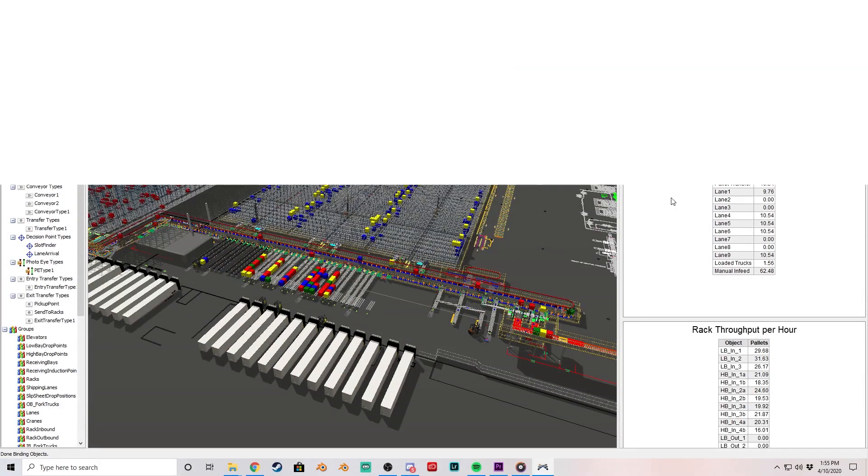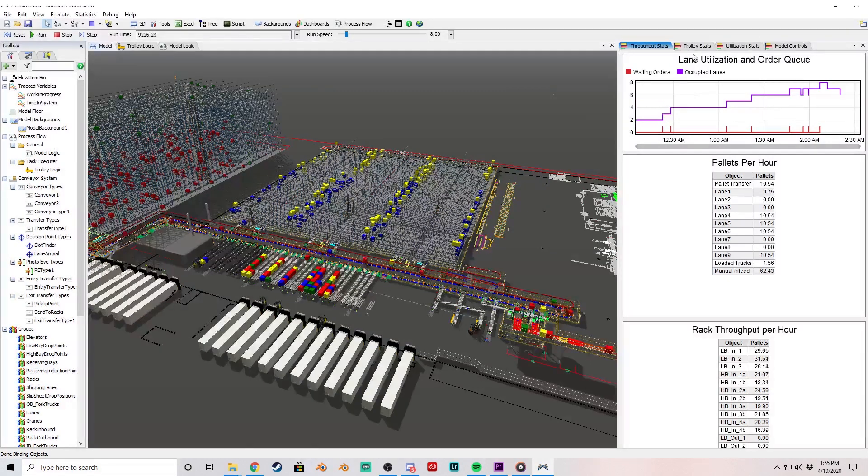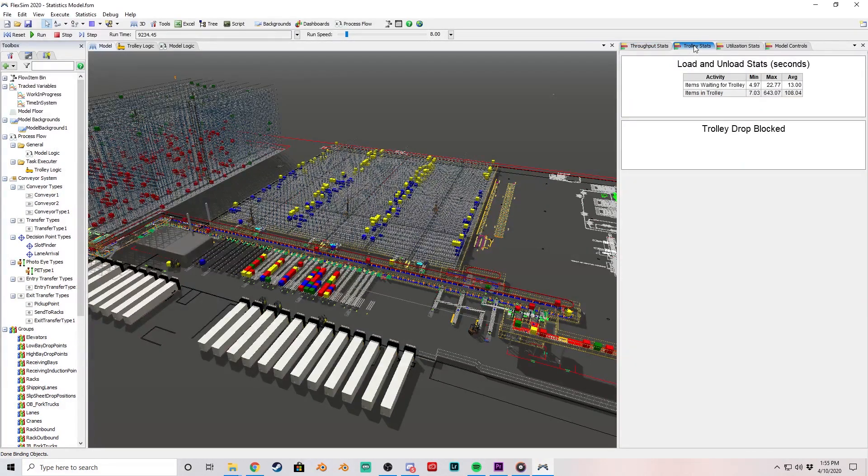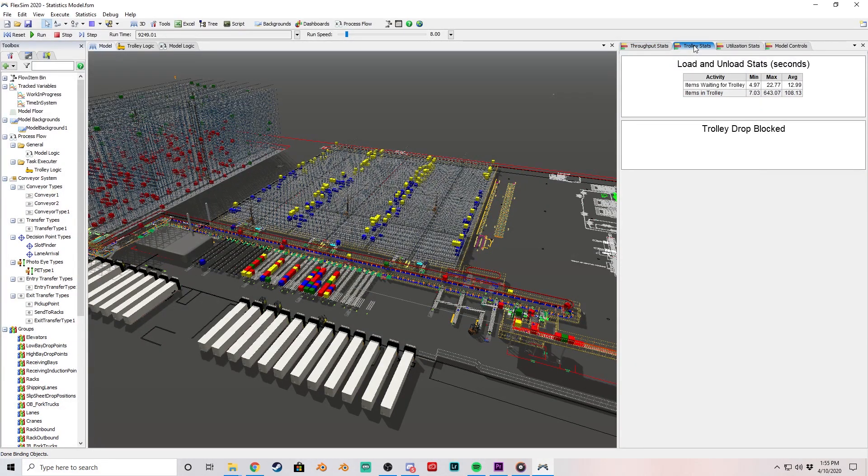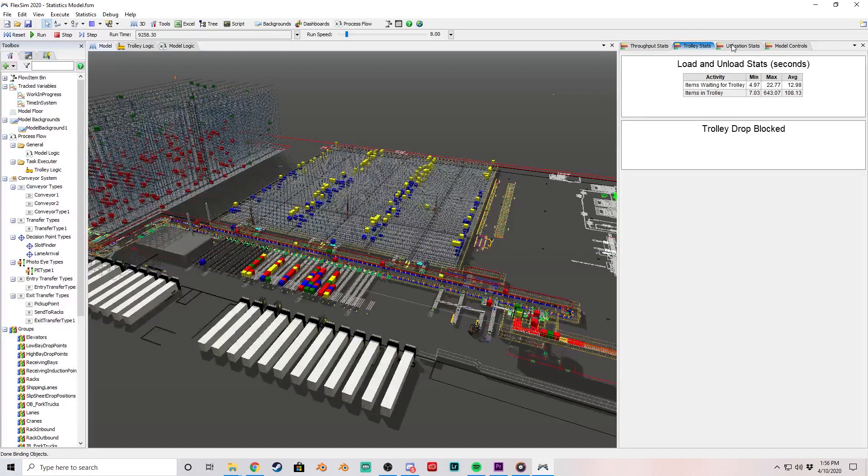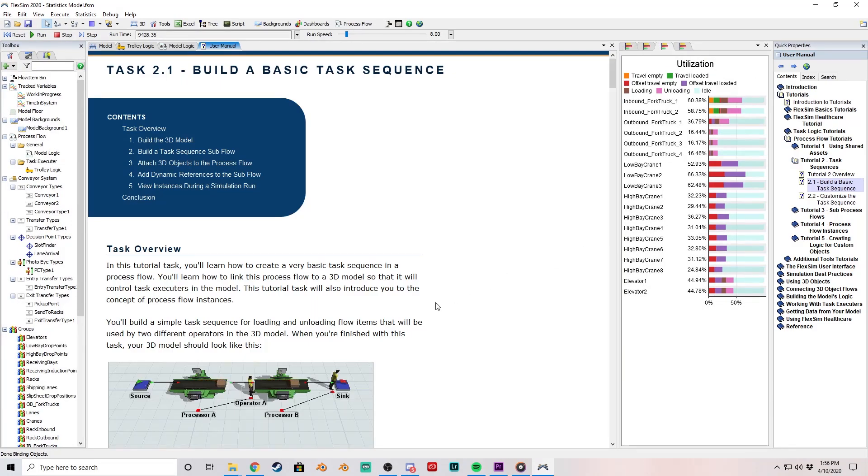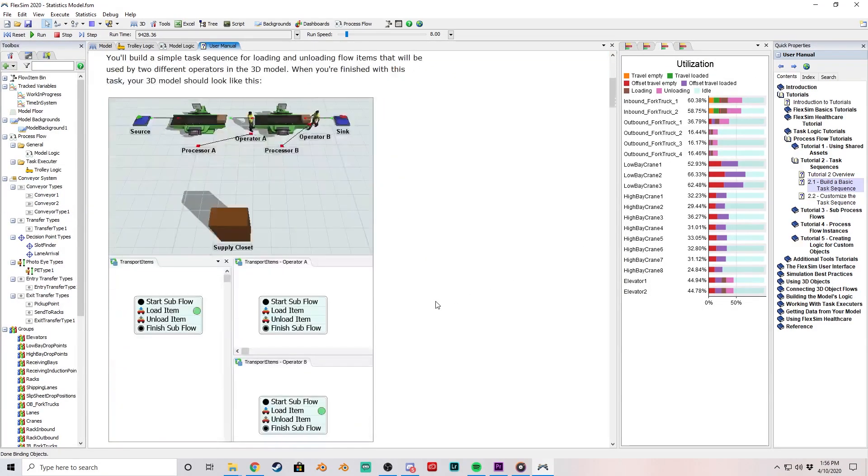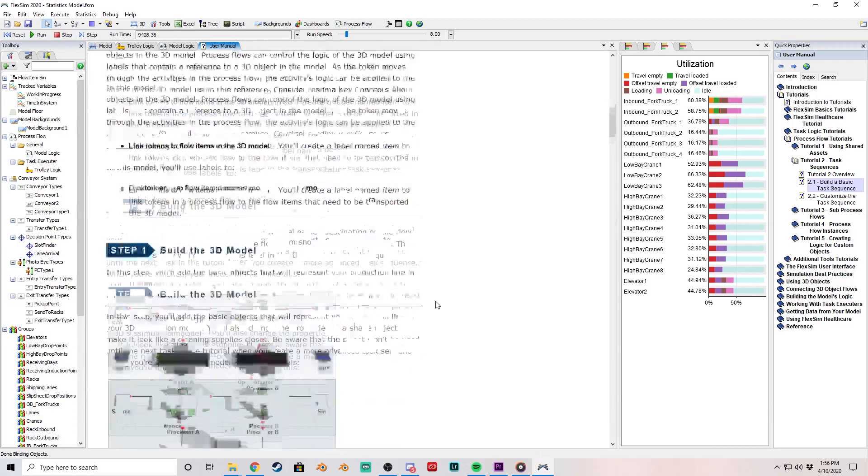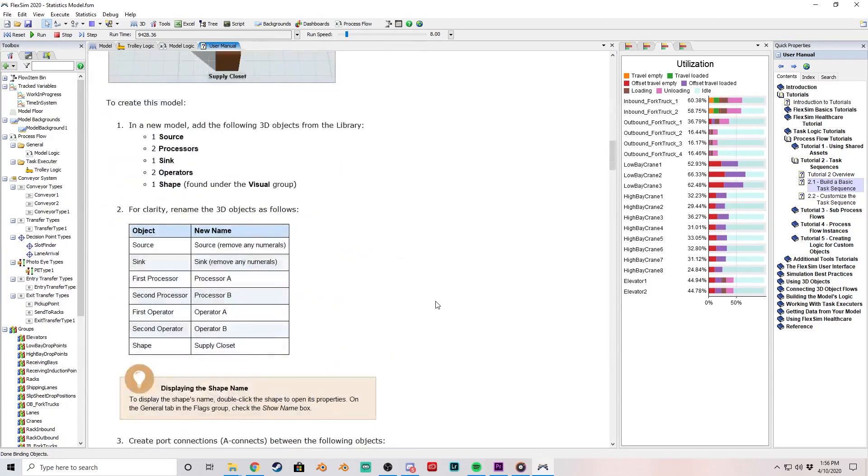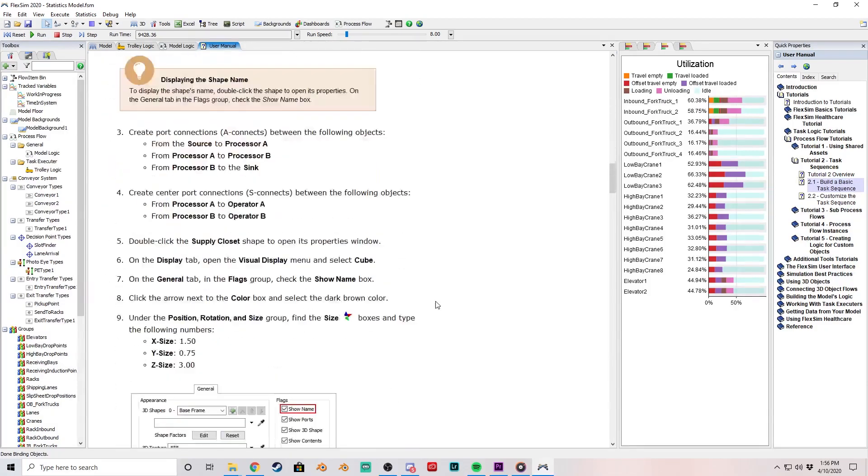If you haven't had a chance to dig into the powerful Statistics Collector tool yet, now is the best time to start. It's been updated to be simpler and more user-friendly, with an all-new collection of tutorials to teach you how to collect the exact data you need.